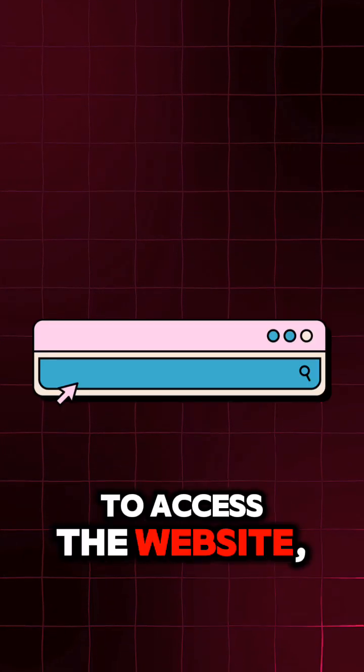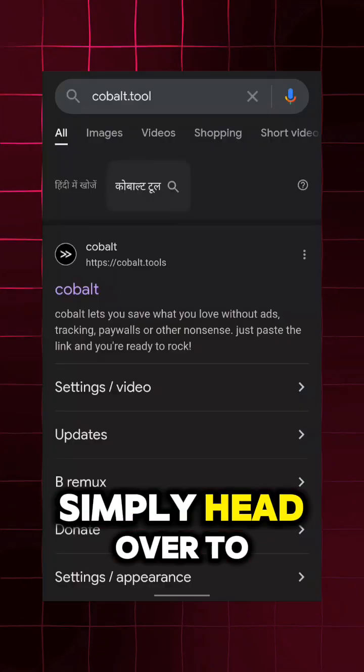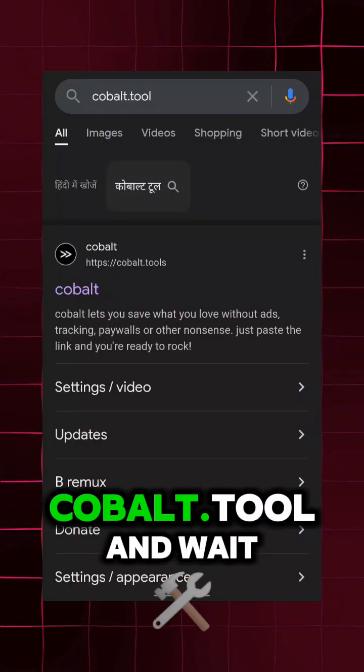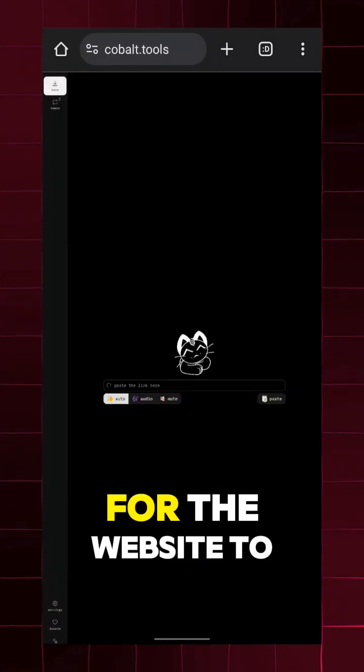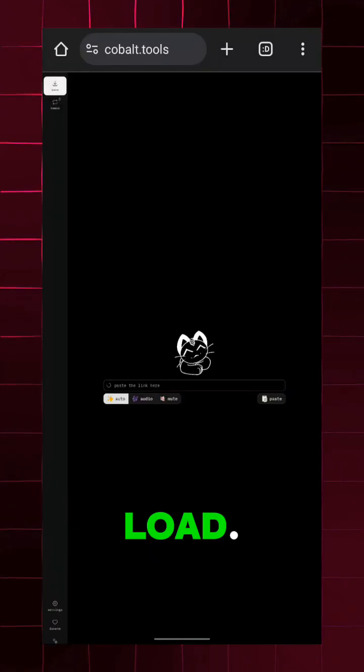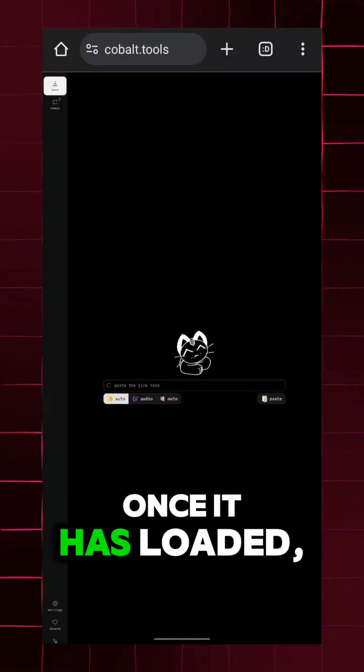To access the website, simply head over to Cobalt.tool and wait for a few seconds for the website to load. Once it has loaded,